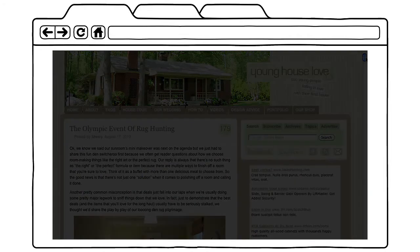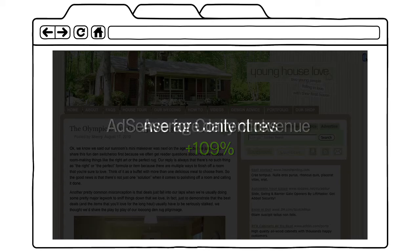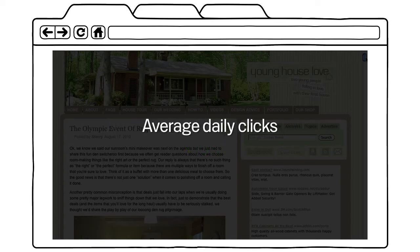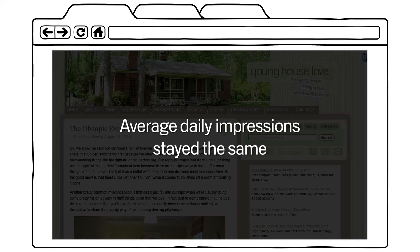Since swapping both ad units for high-performing ones, the results have been dramatic. AdSense for content revenue during the 30-day period after the switch is up 109.52%. Average daily clicks went up 75.28%. The average daily click-through rate went up 61.54%, while average daily impressions were approximately the same.